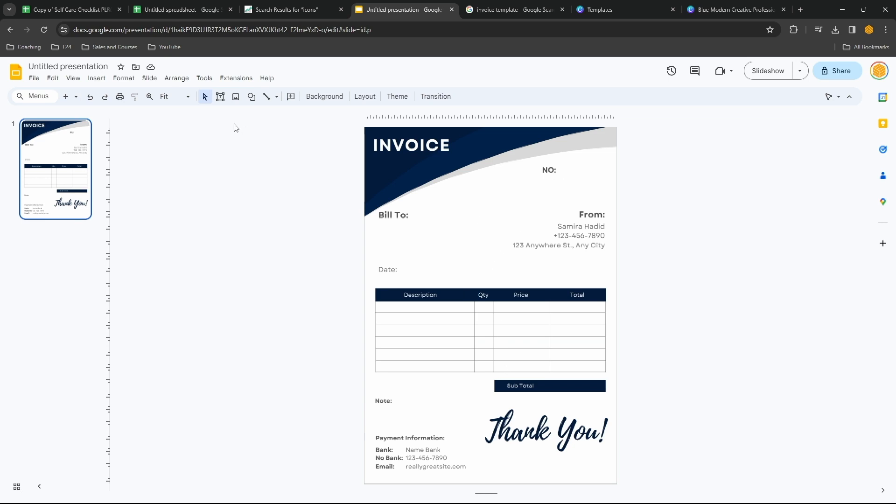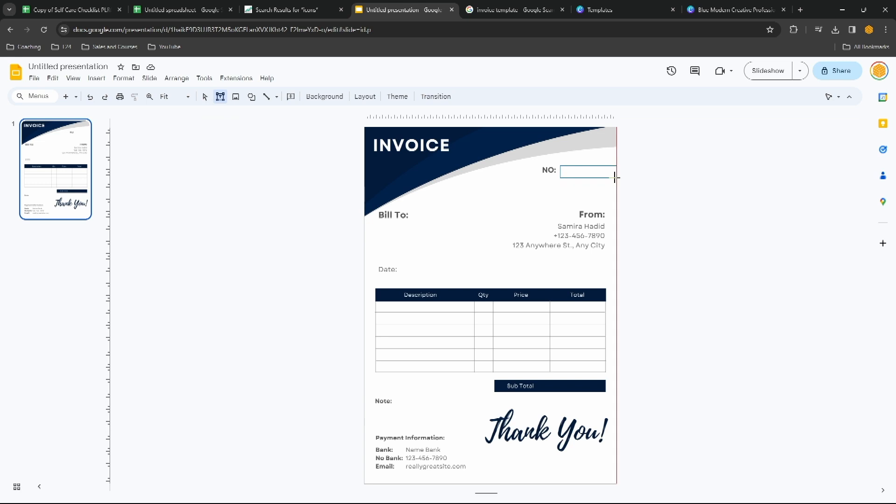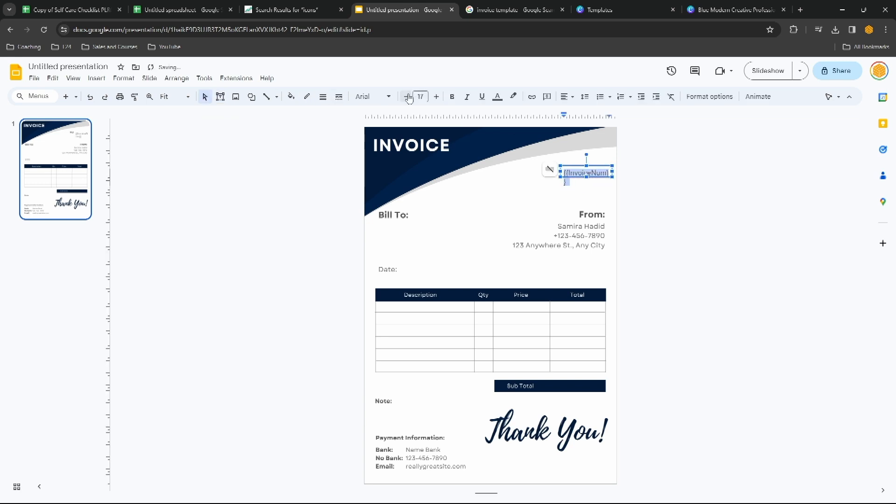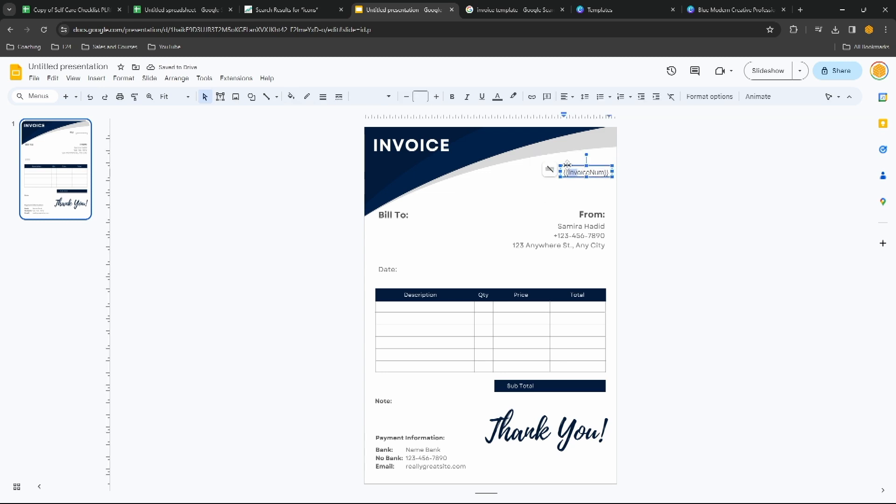Now we just need to put in the text boxes. So let's put a text box right here. We'll call that InvoiceNum. Align it with the word number.